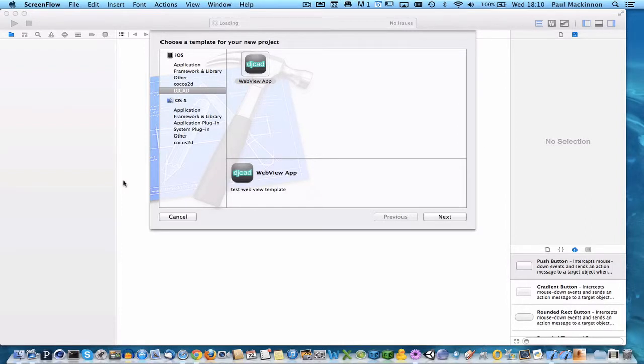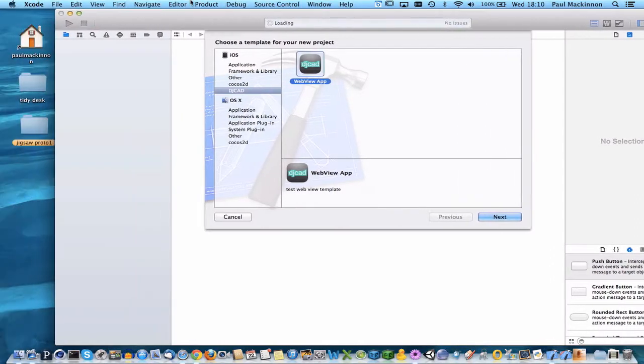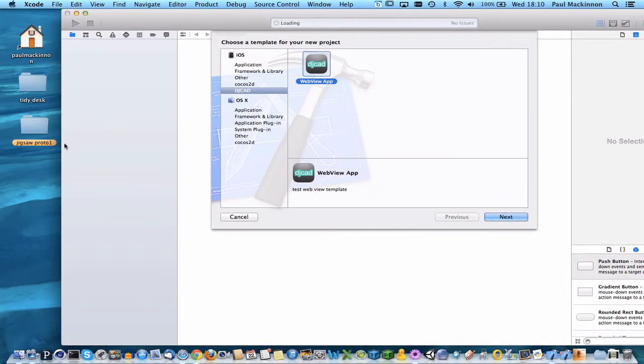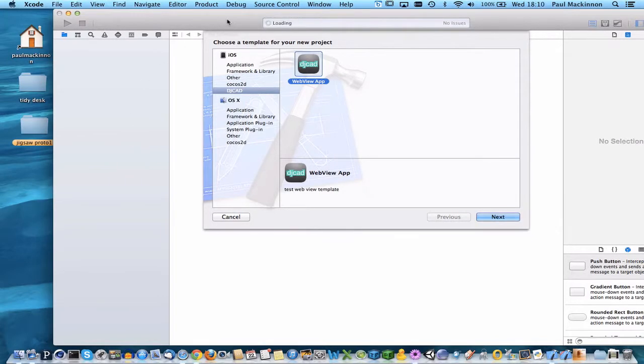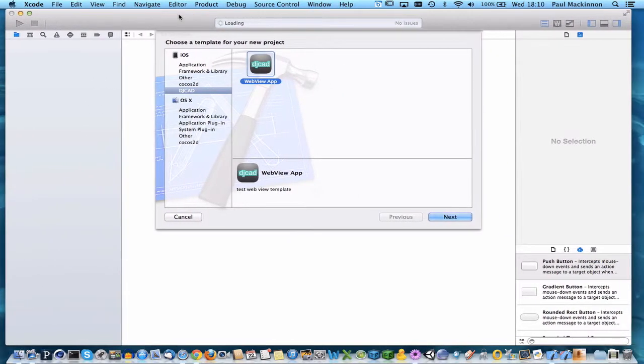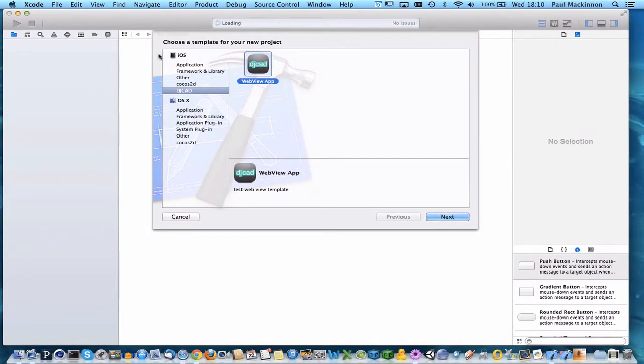Okay, as promised I'm going to continue the Jigsaw puzzle piece using native gestures instead of the JavaScript touch events.